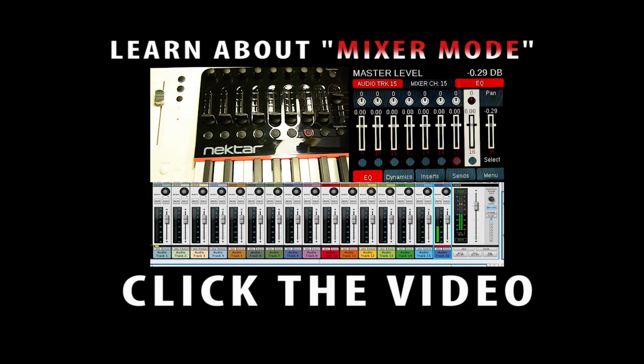And that's all you have to do to update the firmware on your Nectar Panorama P4. If you have any questions, don't forget to leave a comment on this video. I know things can get a little bit confusing, and that's why I'm here.